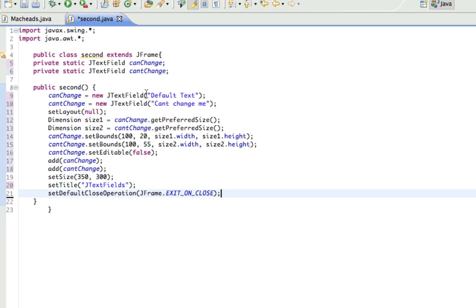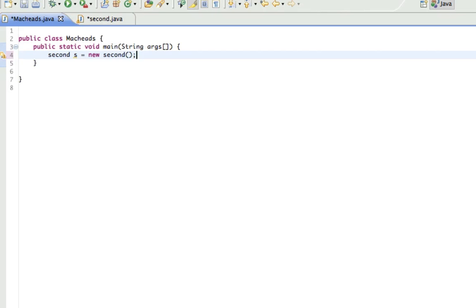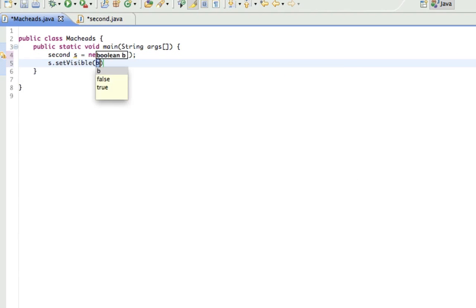And that's about it. And now in here, I'm just gonna make the second object, secondS equals new, secondS.setVisible, true.